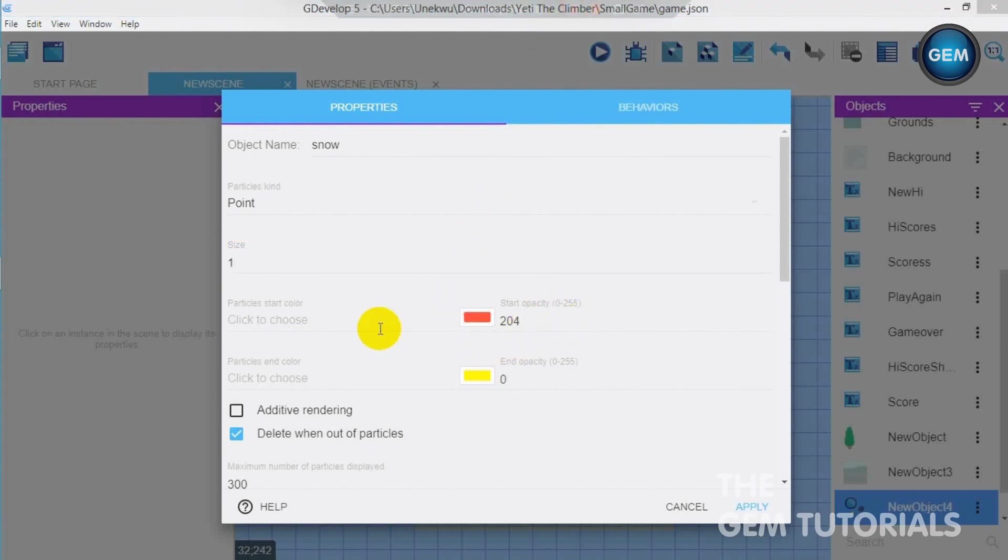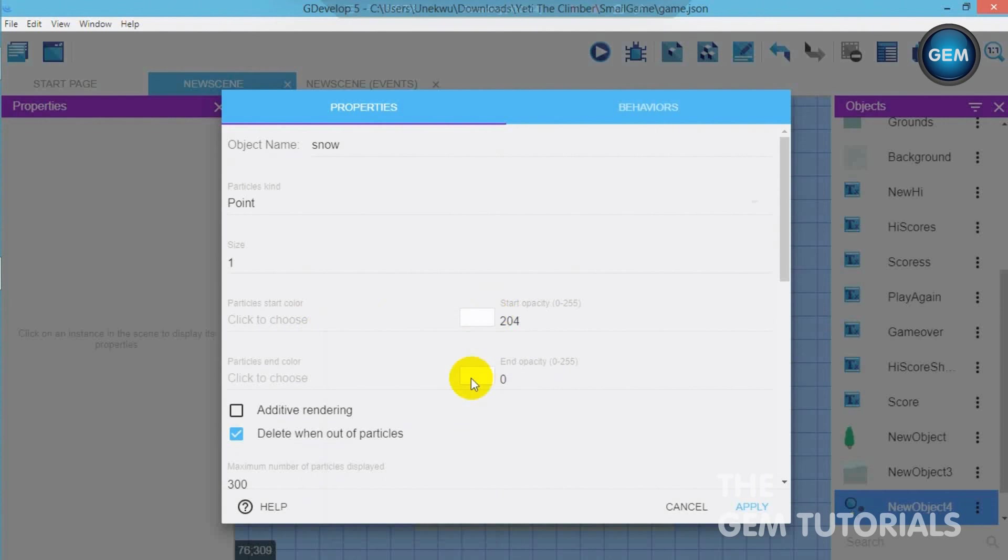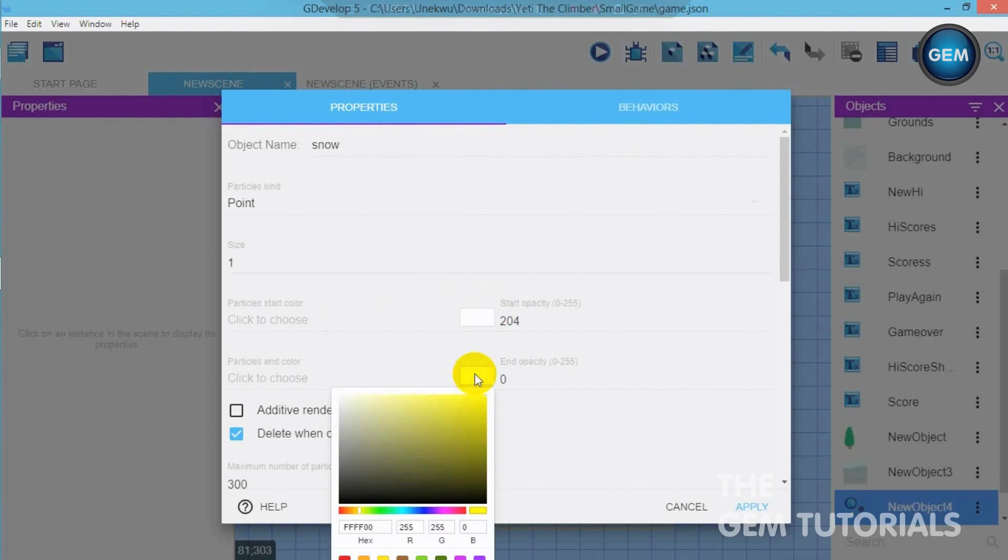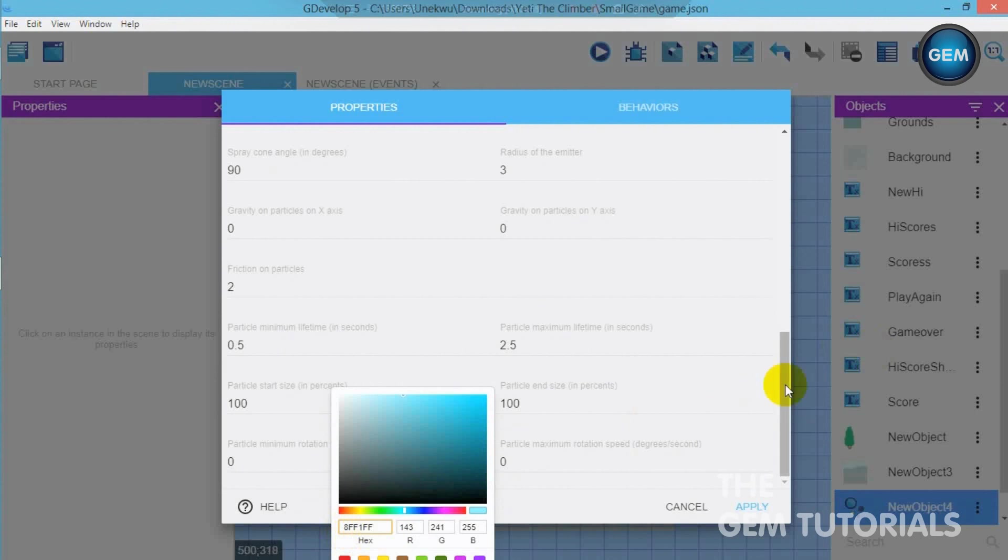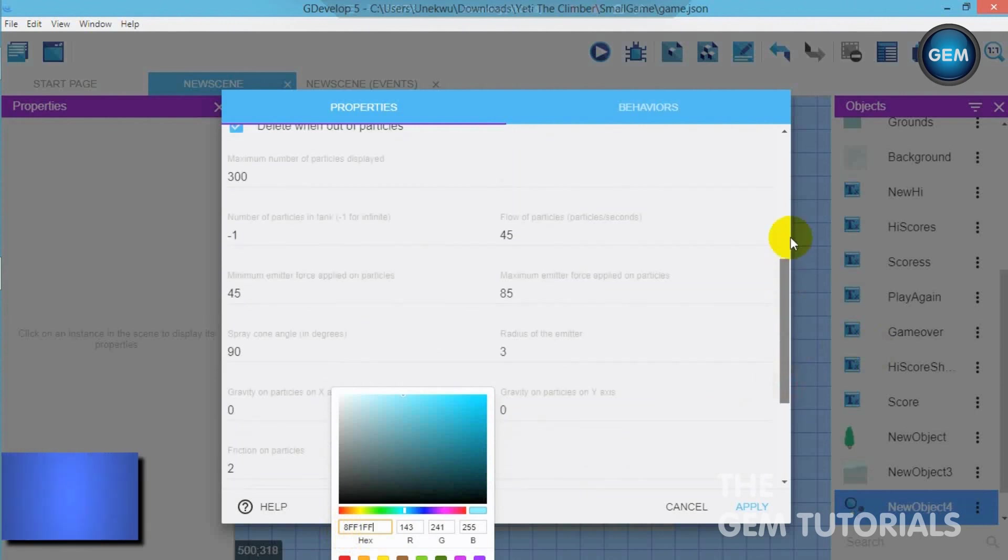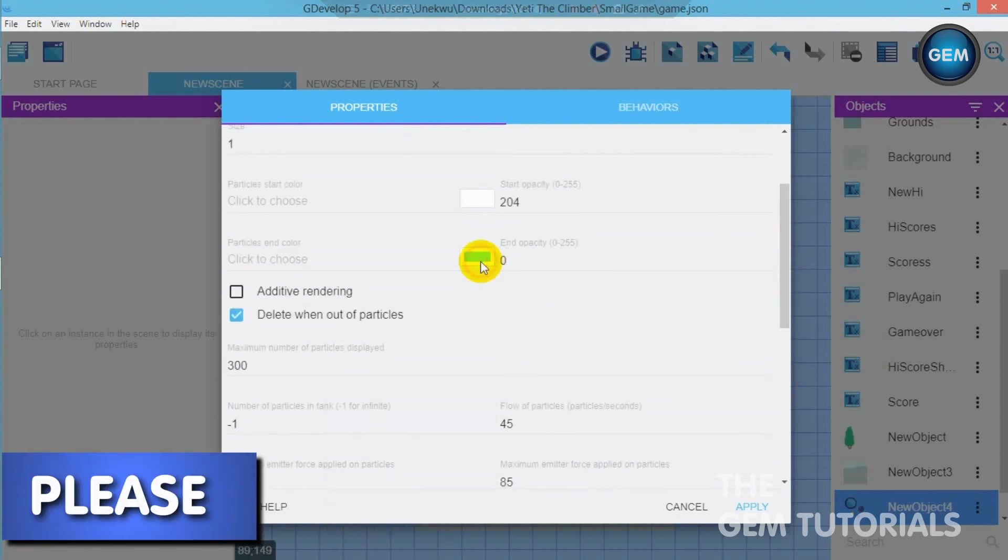Okay so now click to choose. Let's start opacity. Click on that. When it starts we need it to be white. That's the color of snow. And when it ends we need to have something close to a background color. So I will be using 8FF1FF for it. Now apply that.